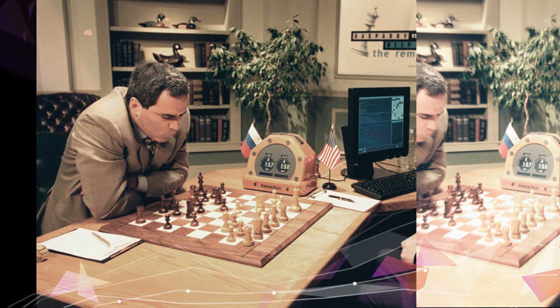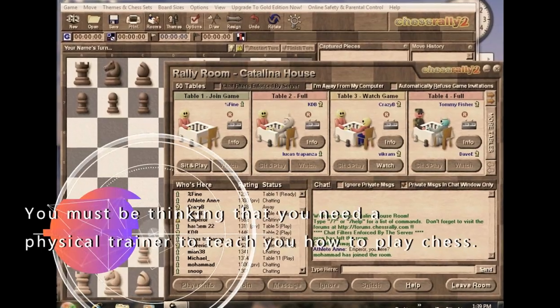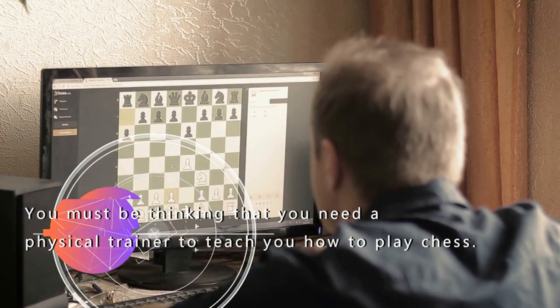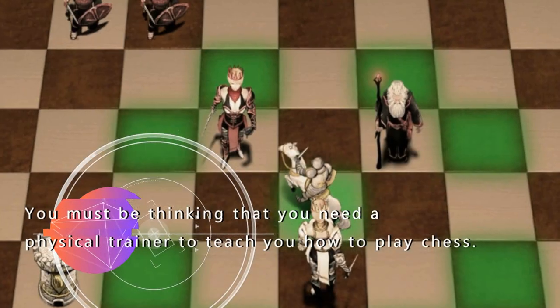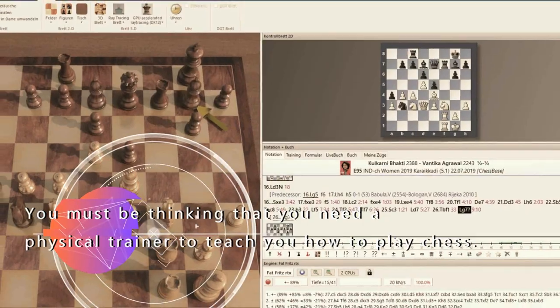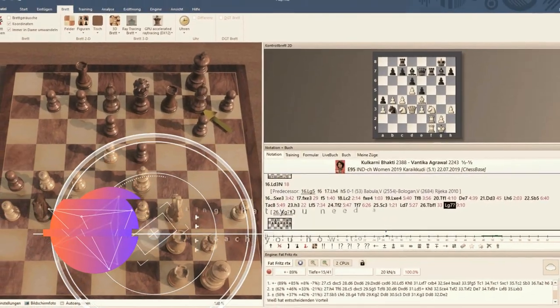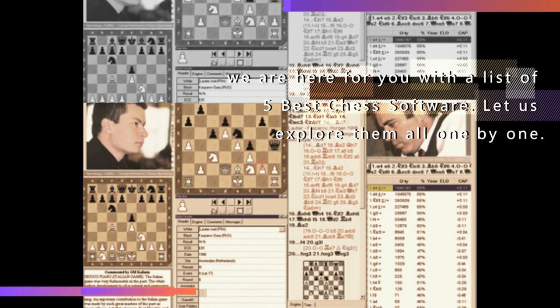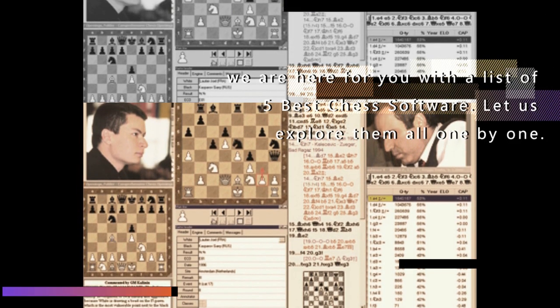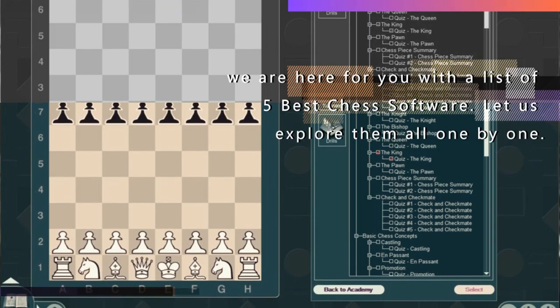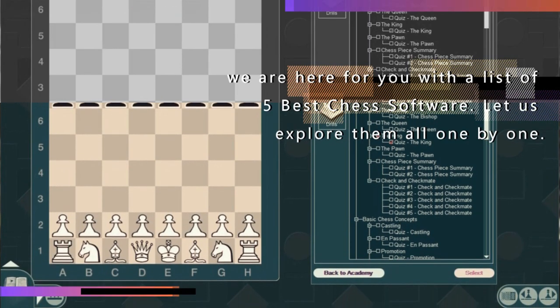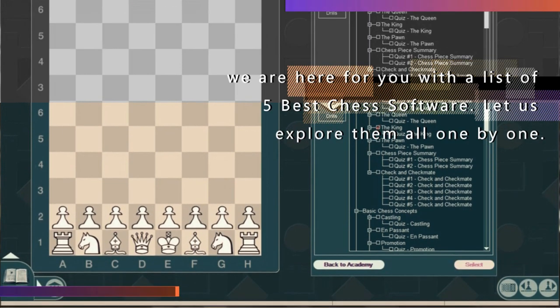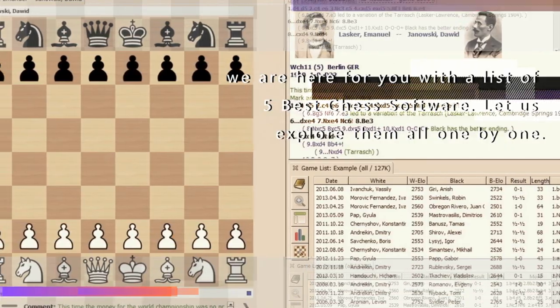You must be thinking that you need a physical trainer to teach you how to play chess. Surprisingly, this is not true. The reason behind that is there are a lot of chess training software available out there that can help you in this regard. You just have to grab the one that best suits your needs. Therefore, we are here for you with a list of 5 best chess software. Let us explore them all one by one.